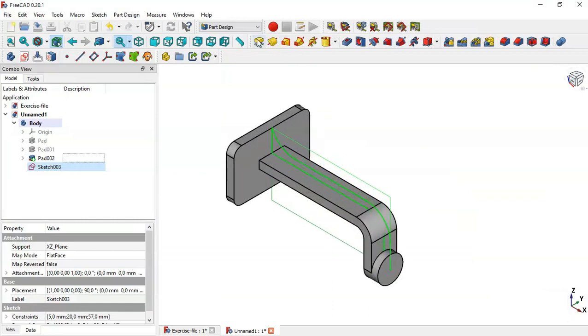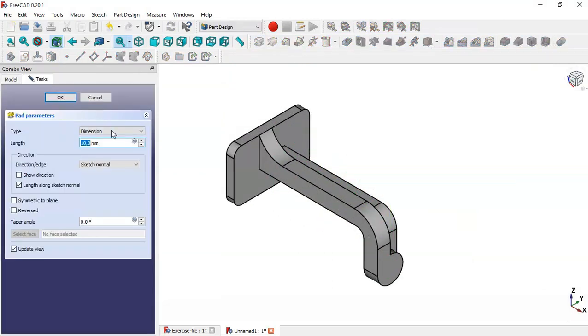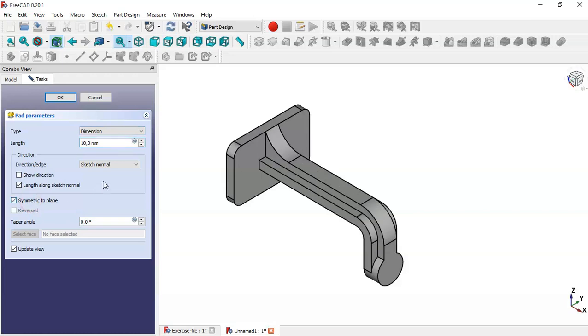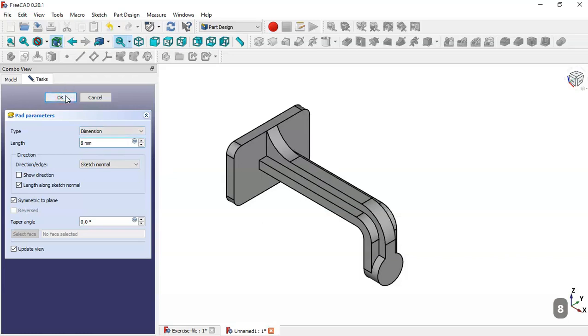Select Pad, check the option 'Symmetric to Plane', and change the length to 8. Click OK.